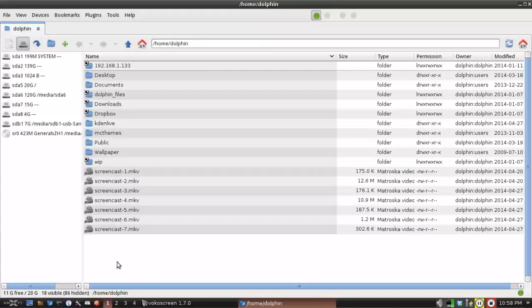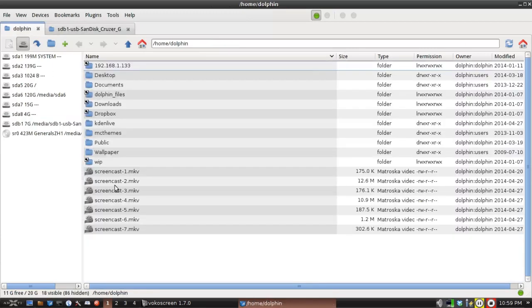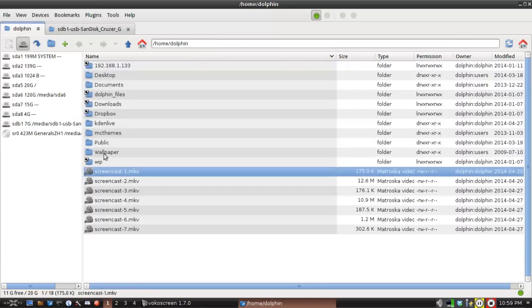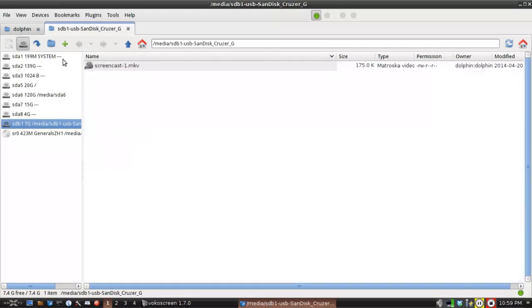It shows up in a couple other places. But when SpaceFM opens, it will automatically mount the stick. And my stick's empty. So it's there. In fact, let's put a file in it so that I know there's something in it. Okay.